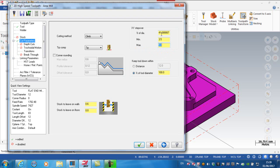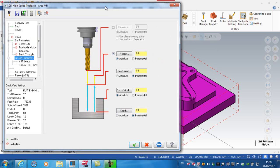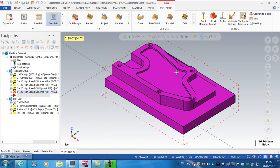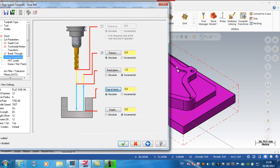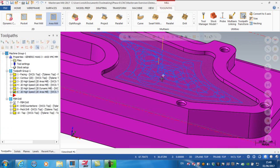I'm cutting around 41-42% of the cutter. For linking parameters, the depth is set to Z incrementally zero from the surface I picked. The top of the stock is the top of the solid model. The feed plane is 2 millimeters incrementally above the top of the stock, and the retract plane is set to 6 absolute.